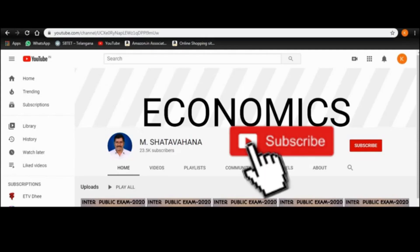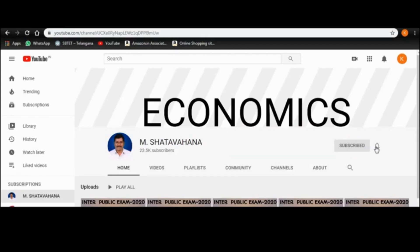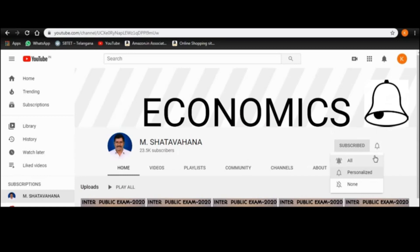Weavers, if you want to miss this video, please press the subscribe button and activate the bell icon.